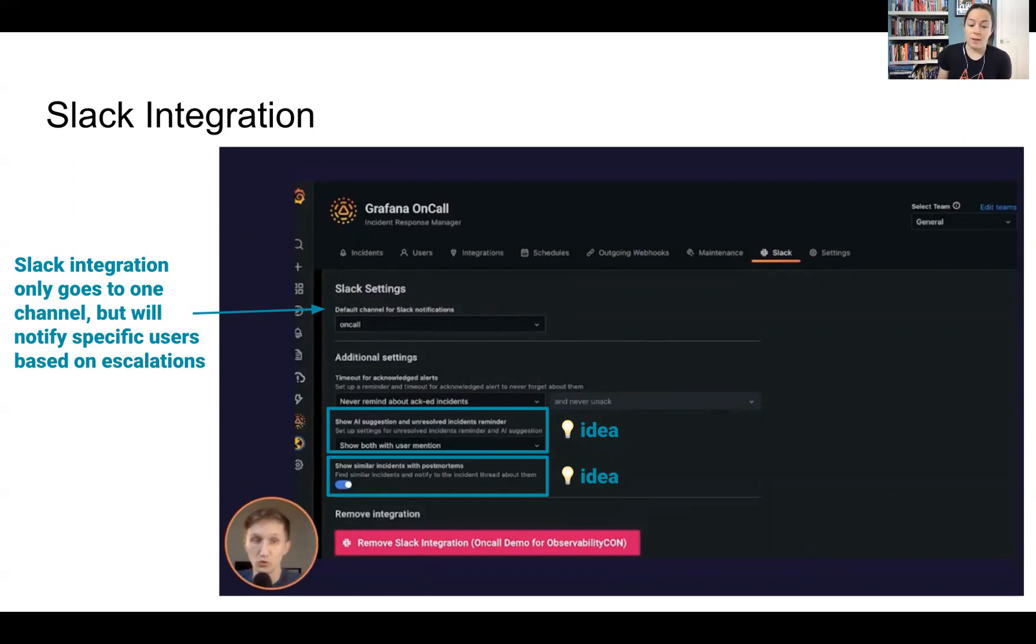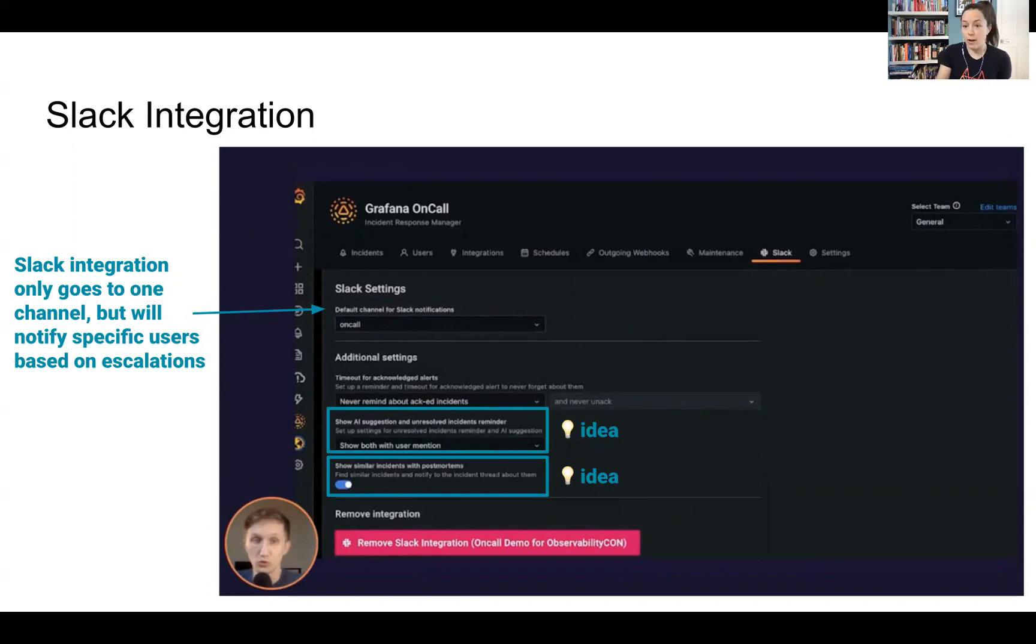And then they also have the ability, which we will see in the Slack integration, to show similar incidents that may have already have a postmortem. Great ideas as we continue to iterate on our own solution.